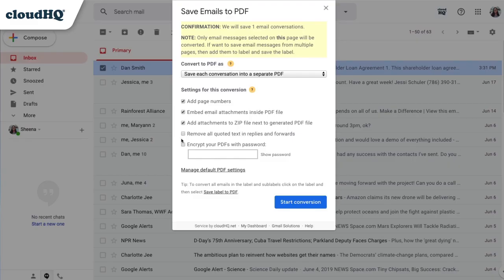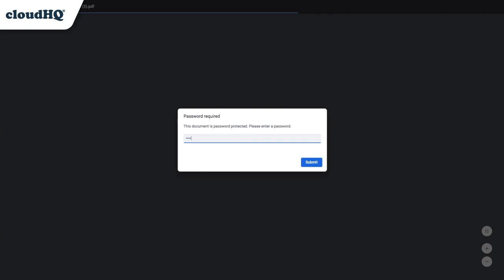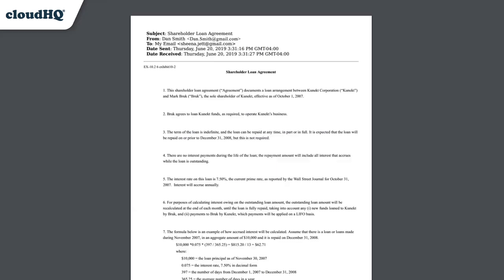Save to PDF also gives you the option to encrypt your PDF and add password protection. Your clients will be so grateful that you're so knowledgeable about their case and this time-saving tool.